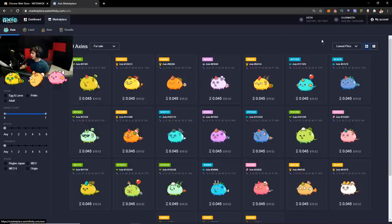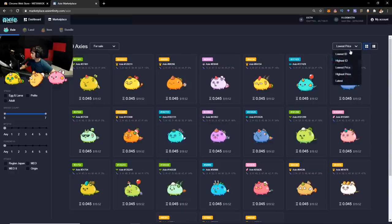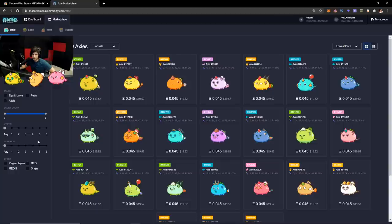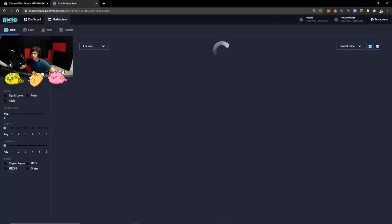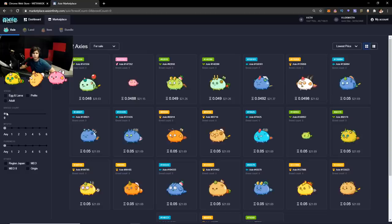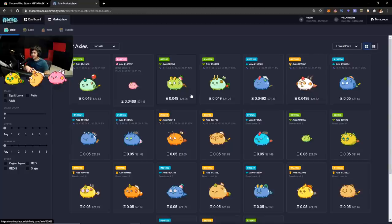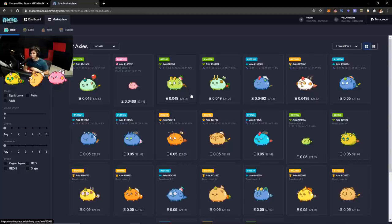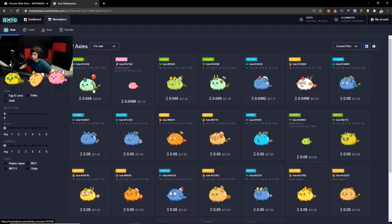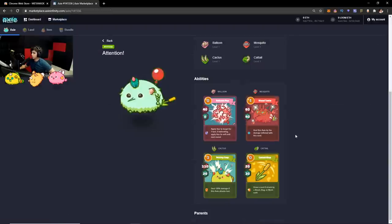Basically, you go to marketplace, you hit lowest prices. And then one thing you want to do in this side of the website is to put the breed count on zero. It's better. You have zero count Axies. I think it's better. So you can actually later on breed Axies and experiment a little bit with breeding Axies. So the first thing you want to do is buy some Axies.